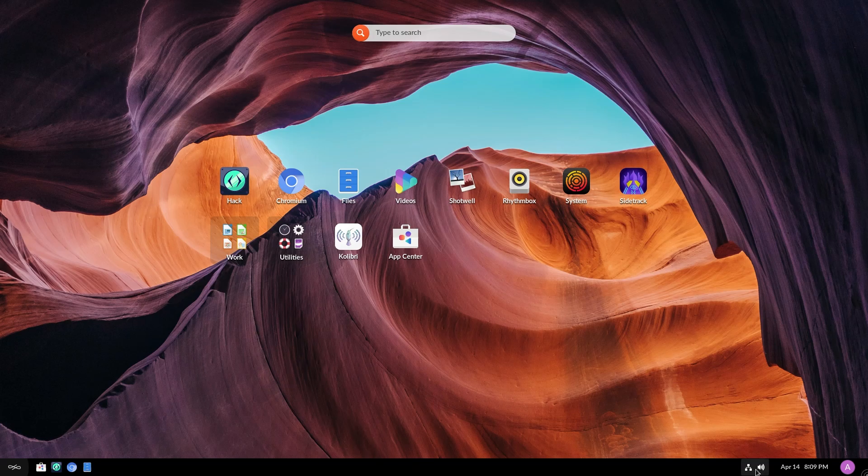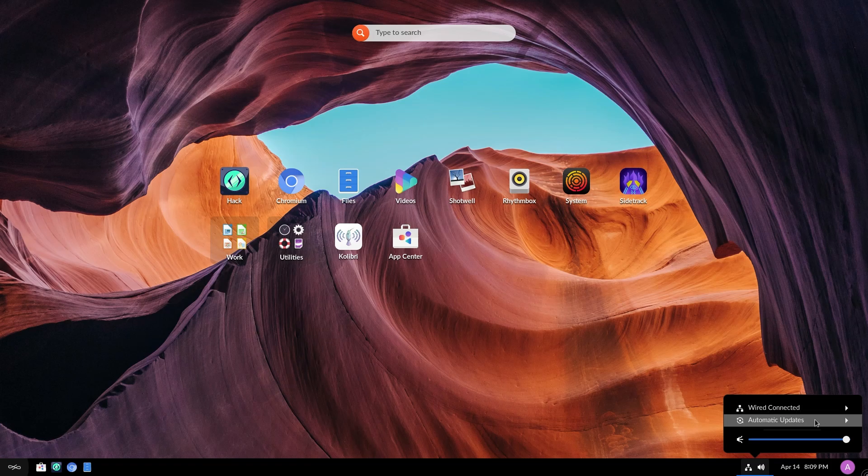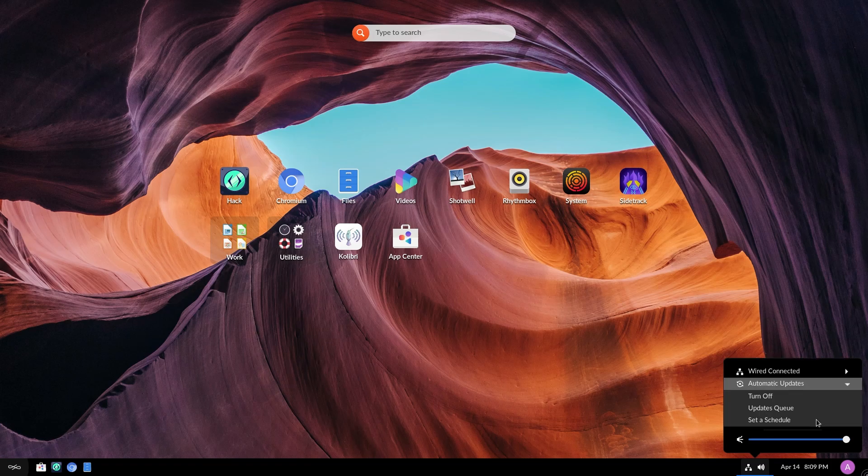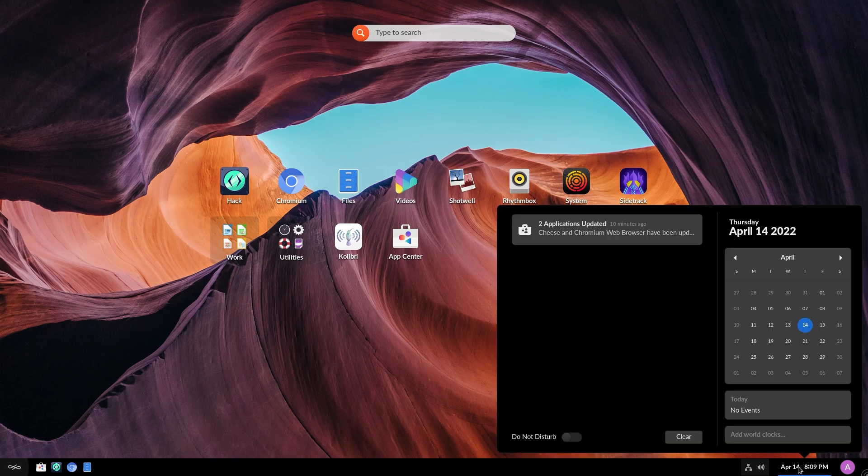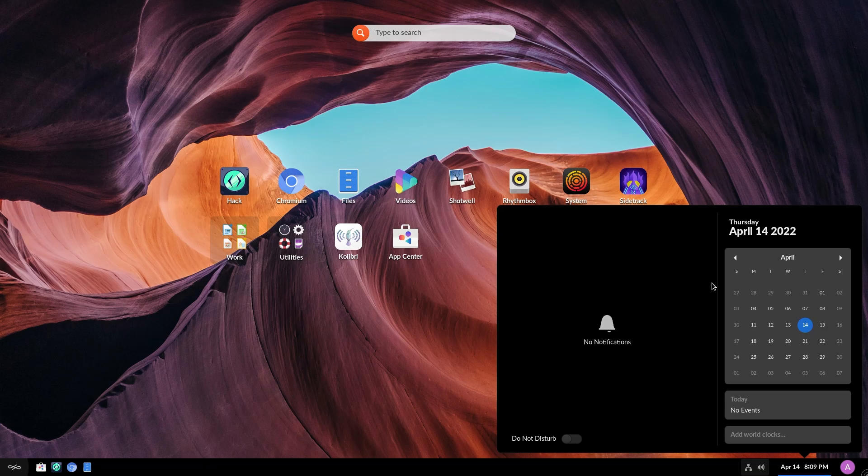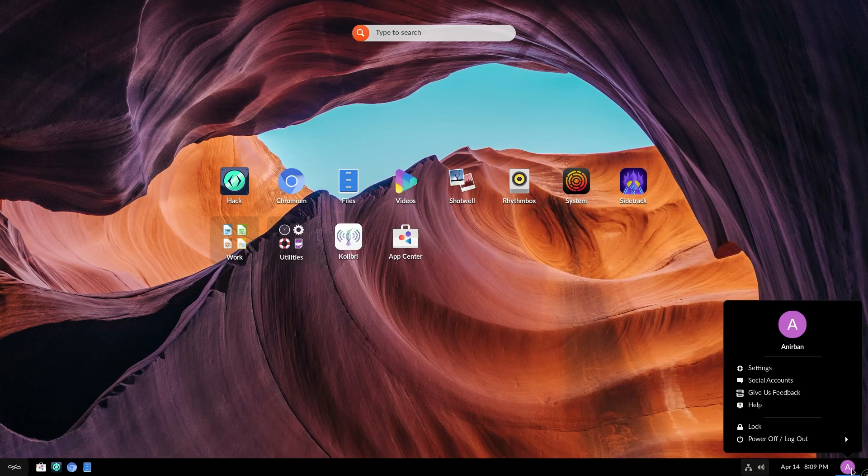On the right, this is your network connections. So wired connections and automatic updates are, I guess, turned on. And this is your volume slider. This is your date and time. As you can see, some of the apps have already gotten updated because automatic updates was turned on. This is your calendar and you can say do not disturb. So this is kind of like a modified GNOME experience.